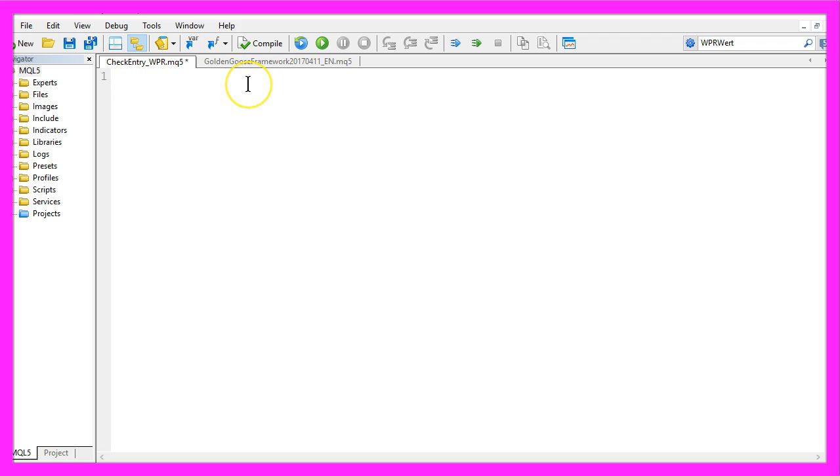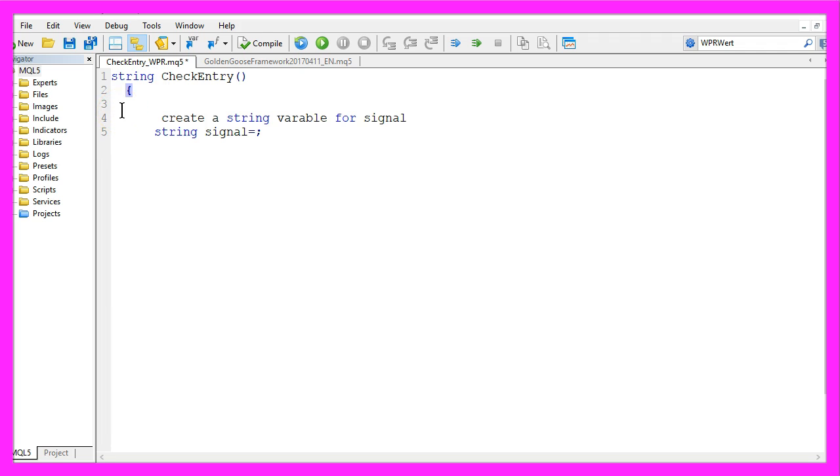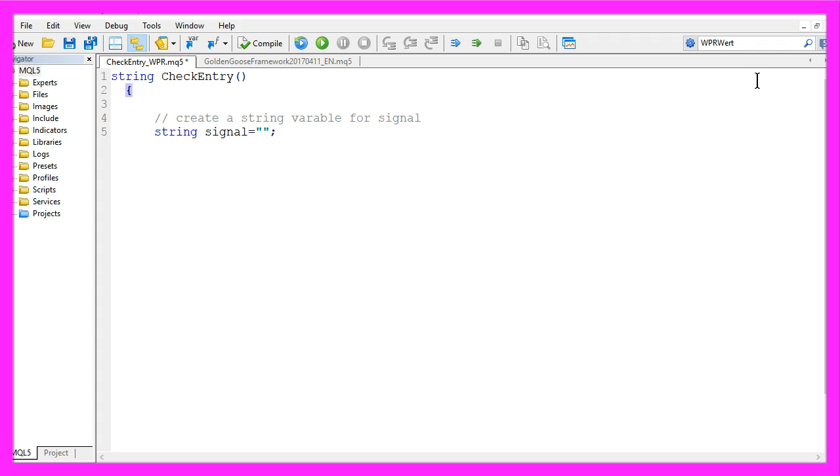It will use a function called CheckEntry that will deliver a string value for the calculated buy or sell signal. We need to create an empty string that will be called signal but we won't assign a value right now because we are going to calculate that later.